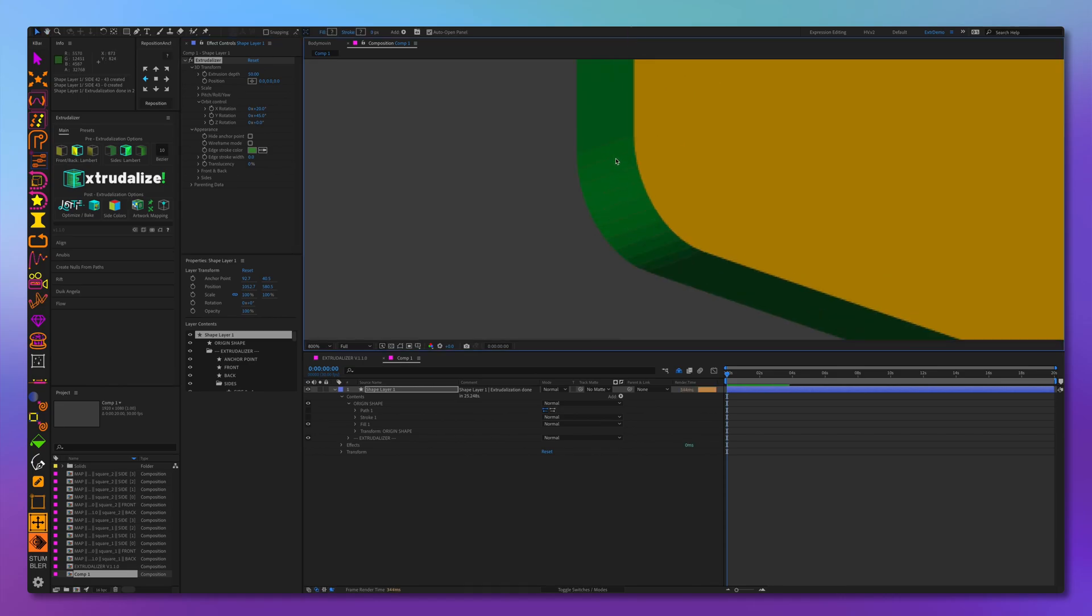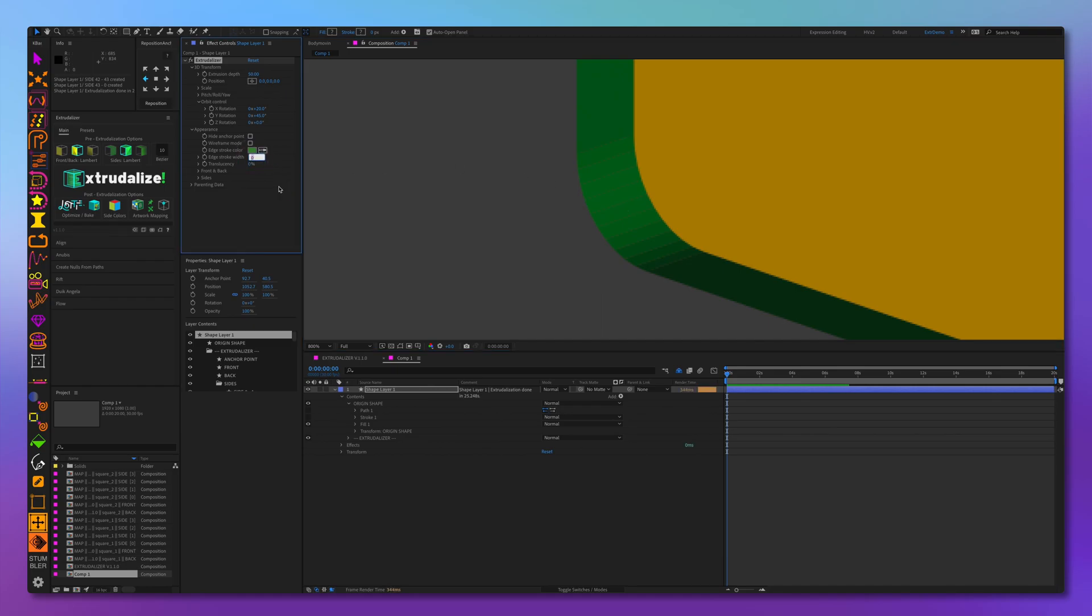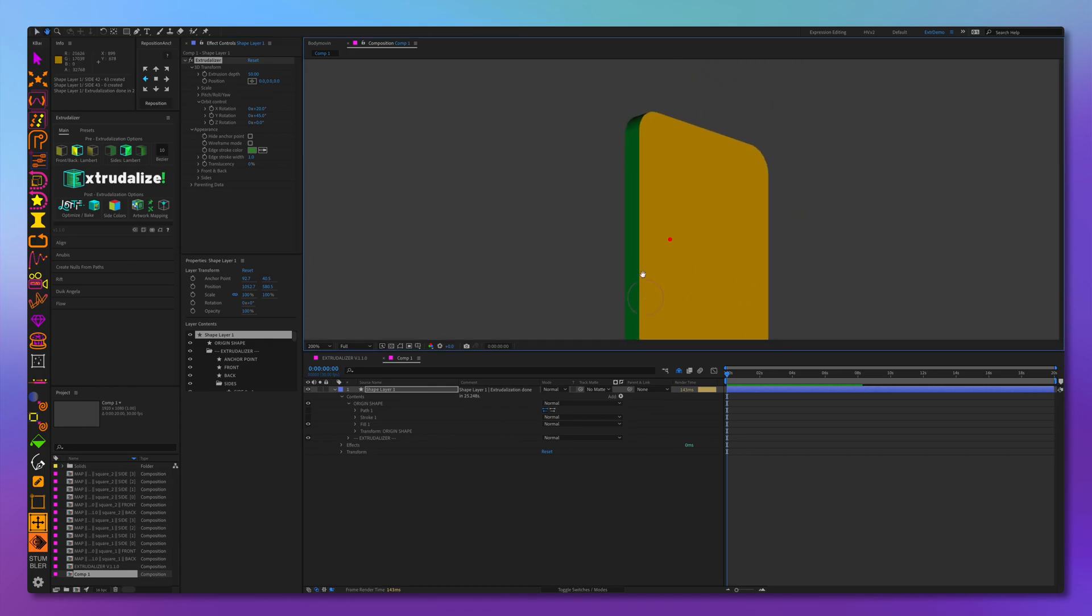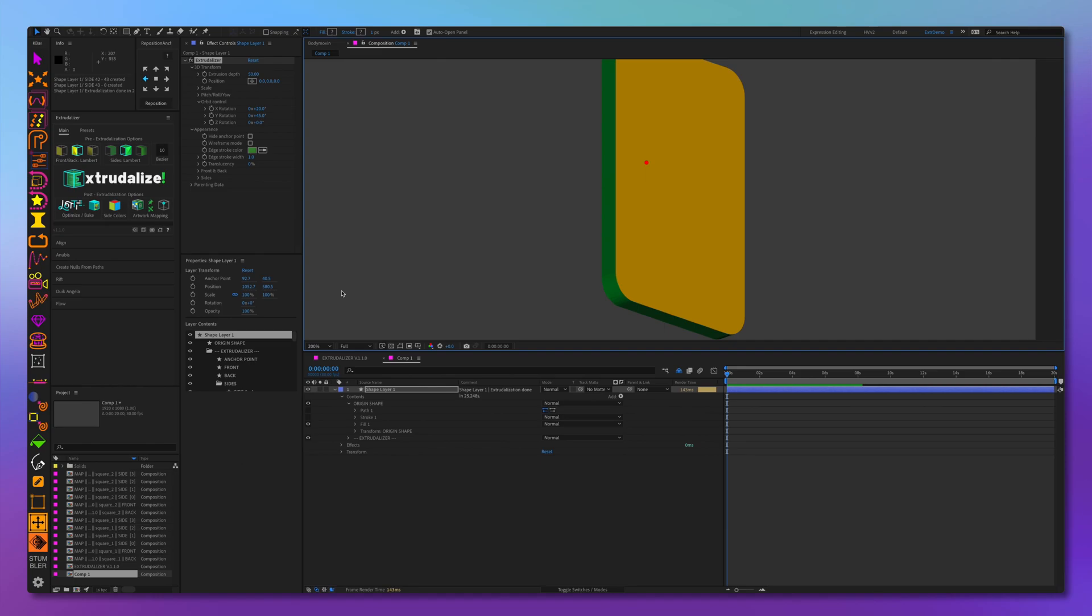As you can notice, there are some gaps in between the polygons. And what we went ahead and added is a Lambert stroke. So if you increase this stroke by one or two pixels, it will create strokes and will hide all the gaps. And the strokes will also follow the same Lambert shading as the sides themselves. So as you can see, this looks very nice and accurate.